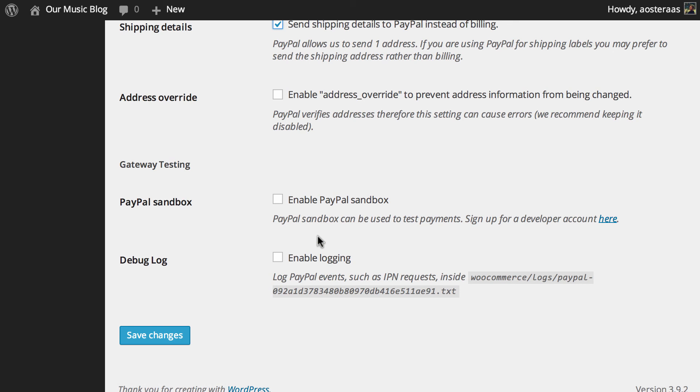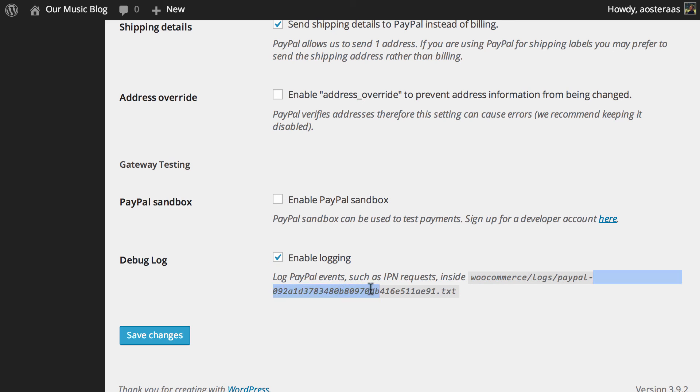Finally we can choose to enable logging. This will keep a log of PayPal events. It's going to be kept in the WooCommerce folder logs and then paypal-[massive amount of characters].txt.